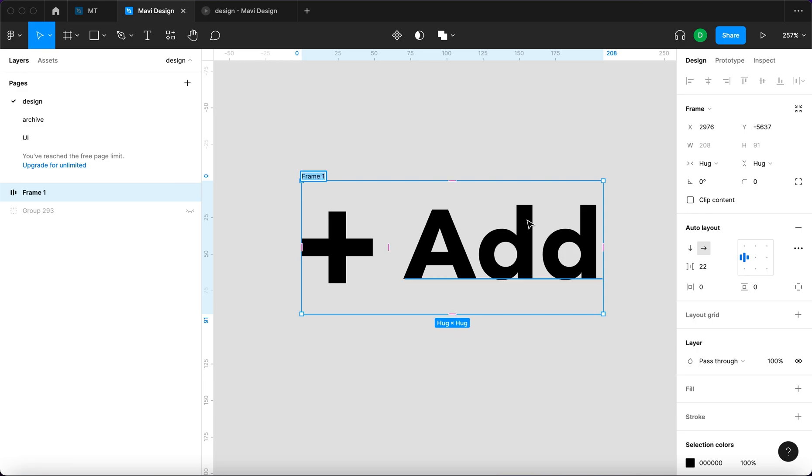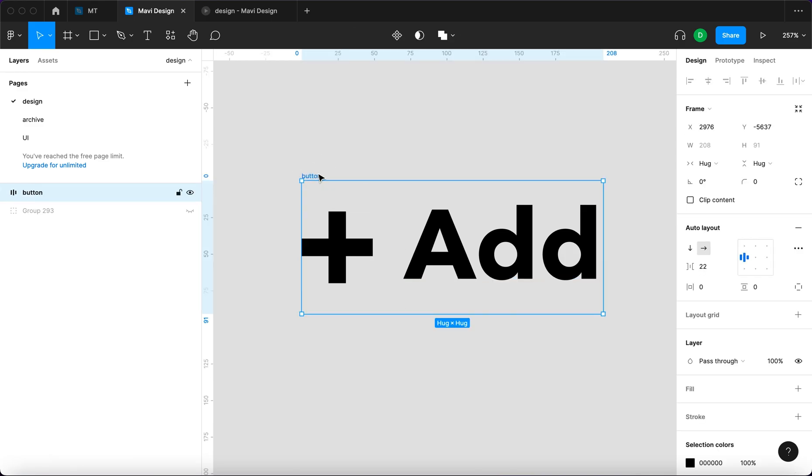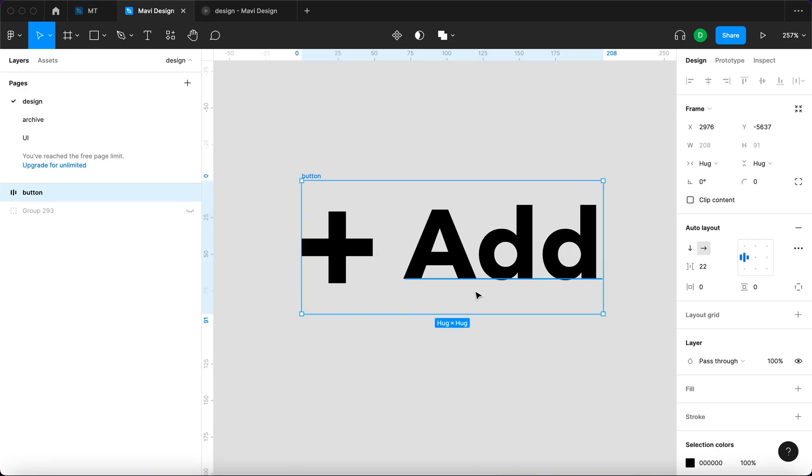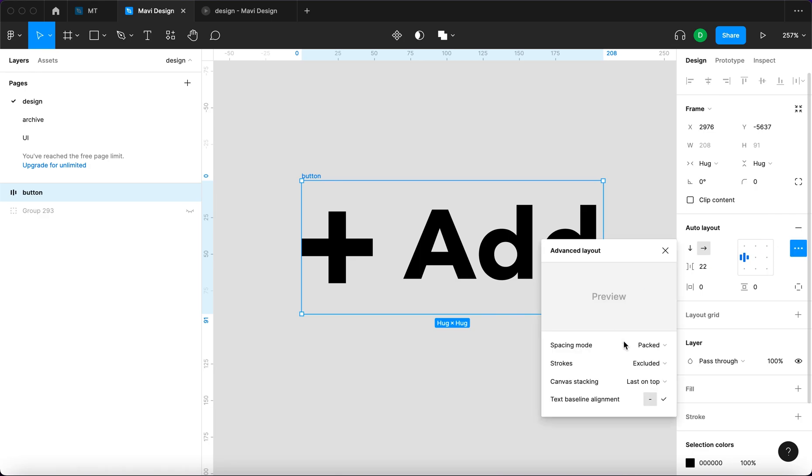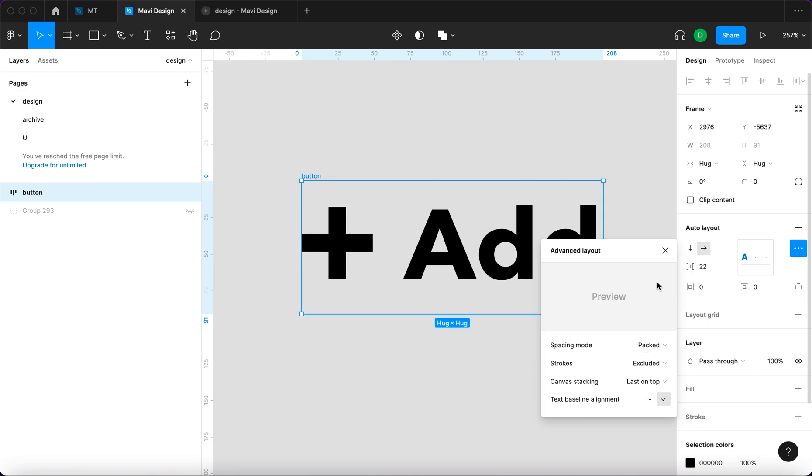Both of these elements. So this is gonna be our button and we're gonna select this auto layout and then go here. By the way, if you'd like to learn more about auto layout, make sure to watch these videos. And we're gonna select text baseline alignment.